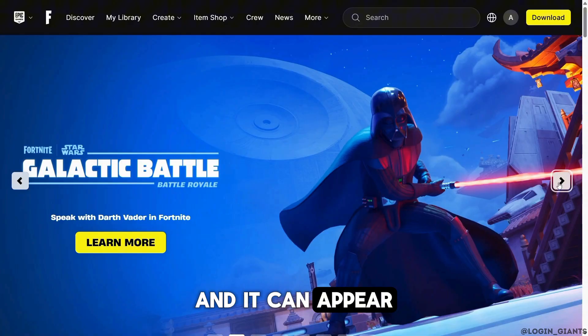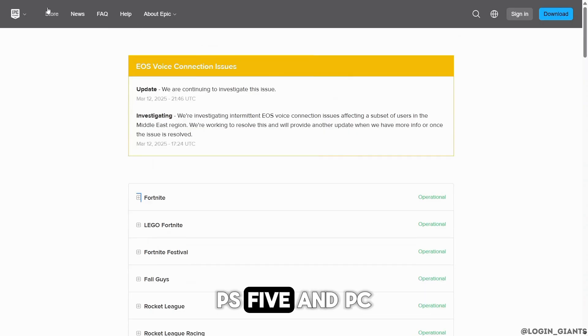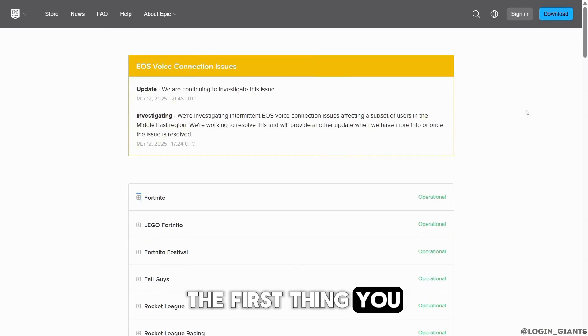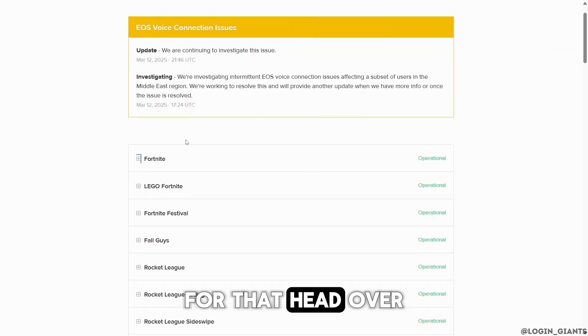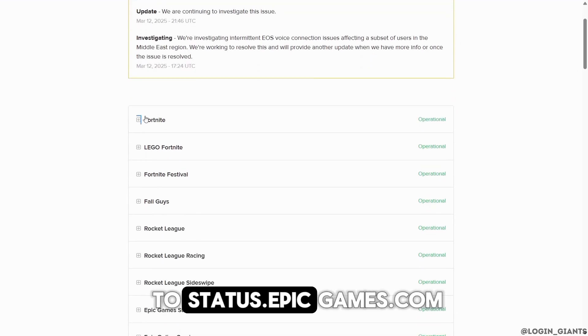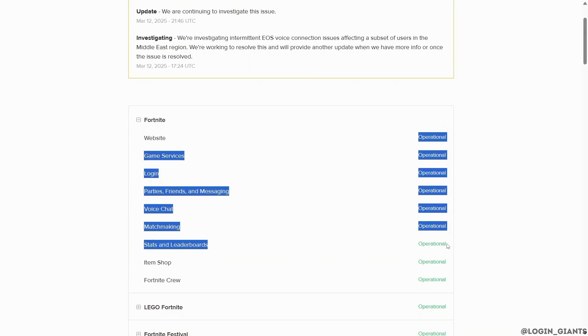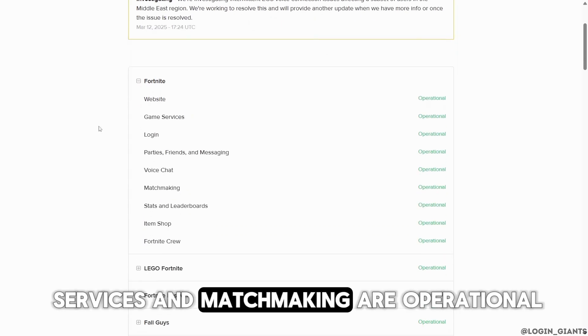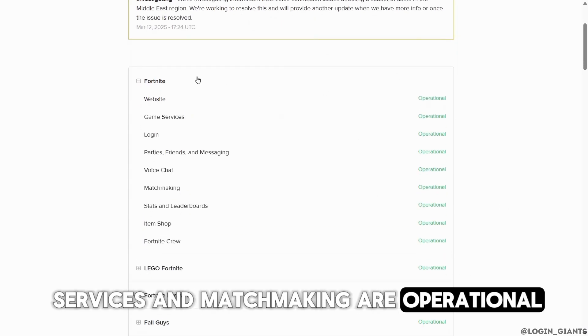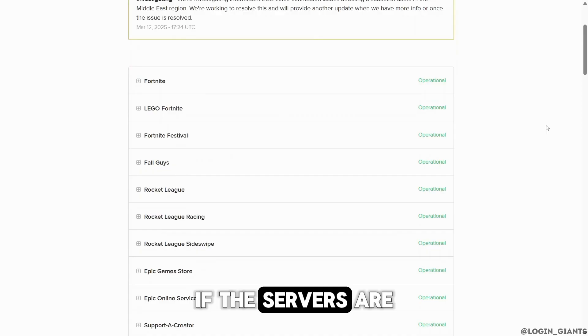The first thing you want to do is check Fortnite server status. For that, head over to status.epicgames.com and make sure that Fortnite services and matchmaking are operational. If the servers are down, you'll need to wait.